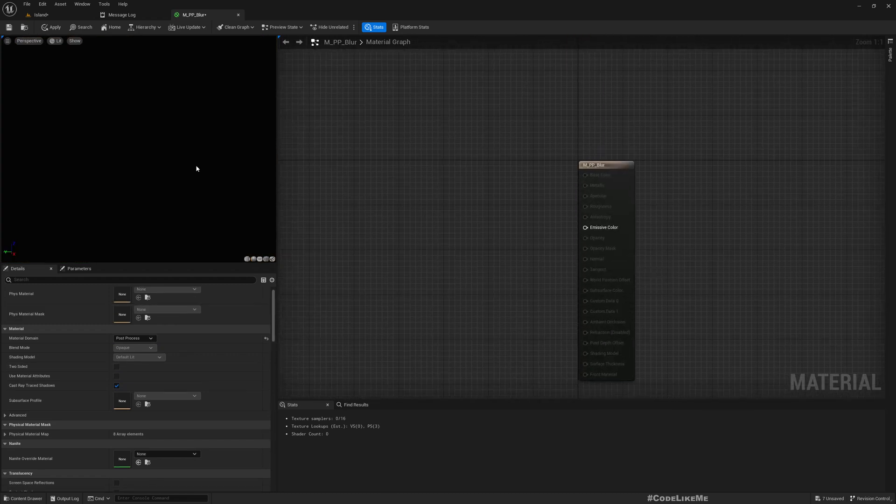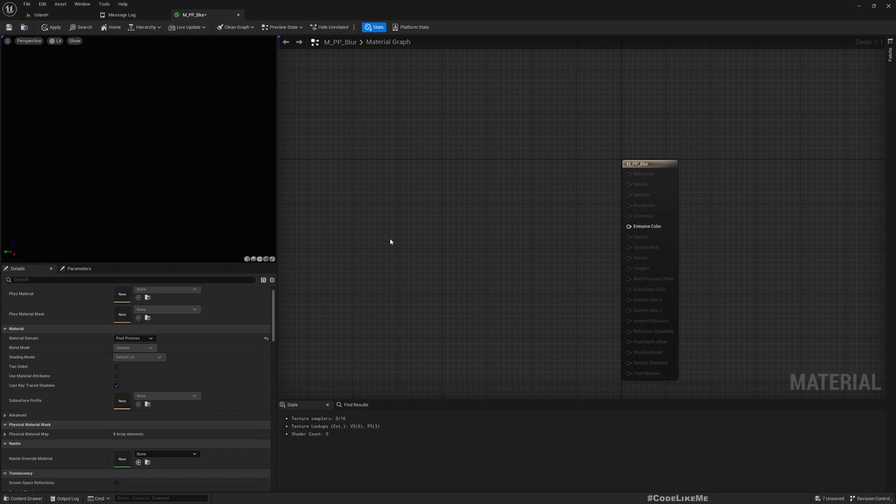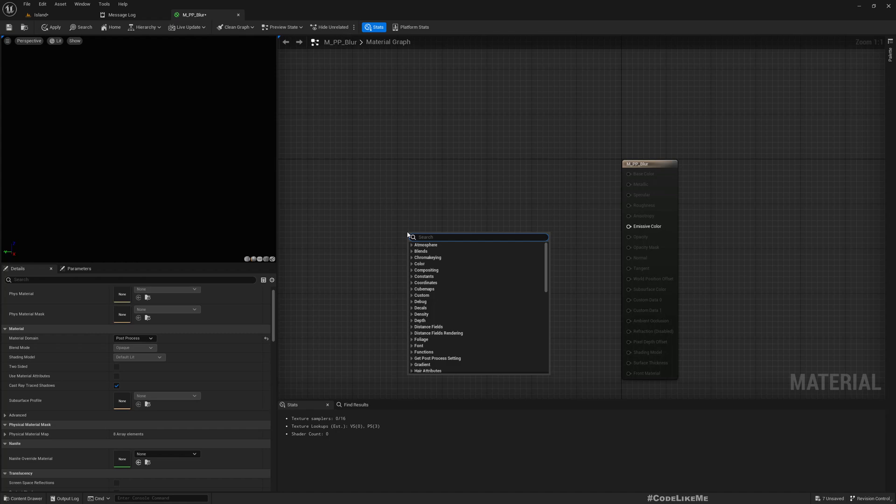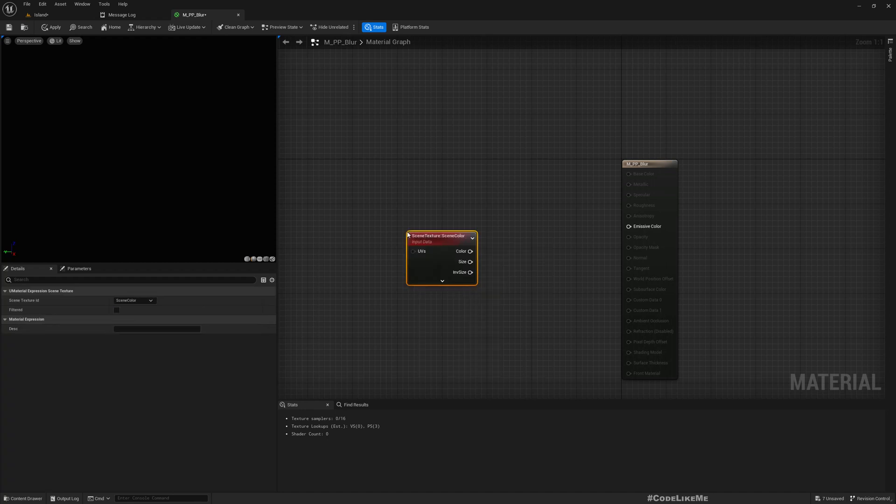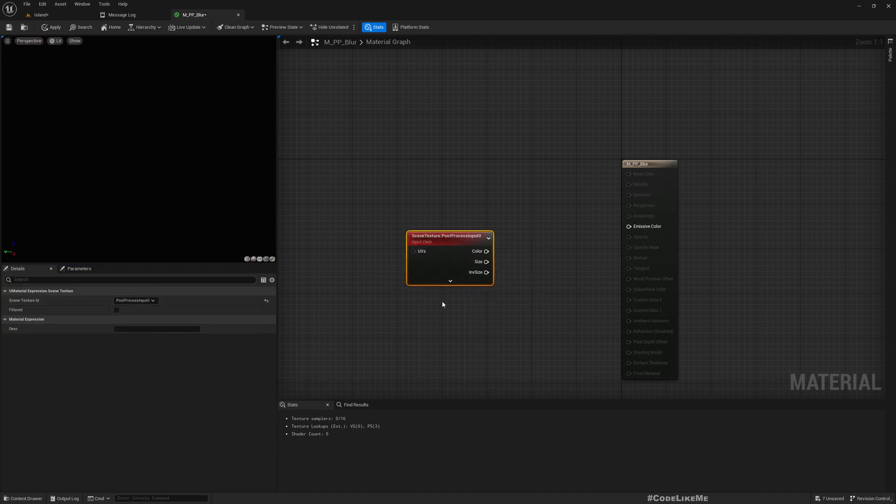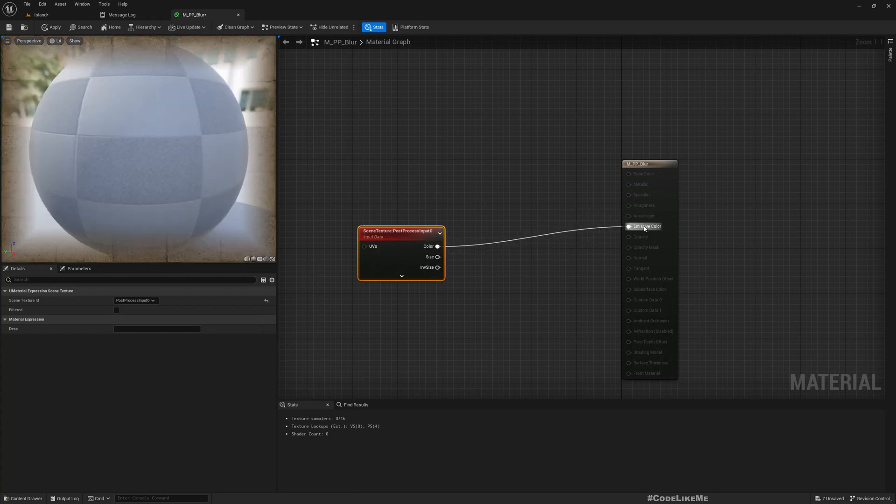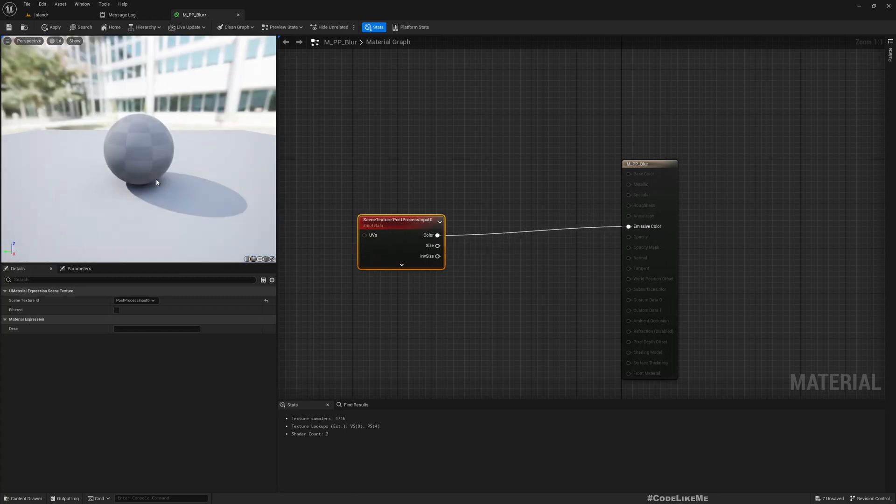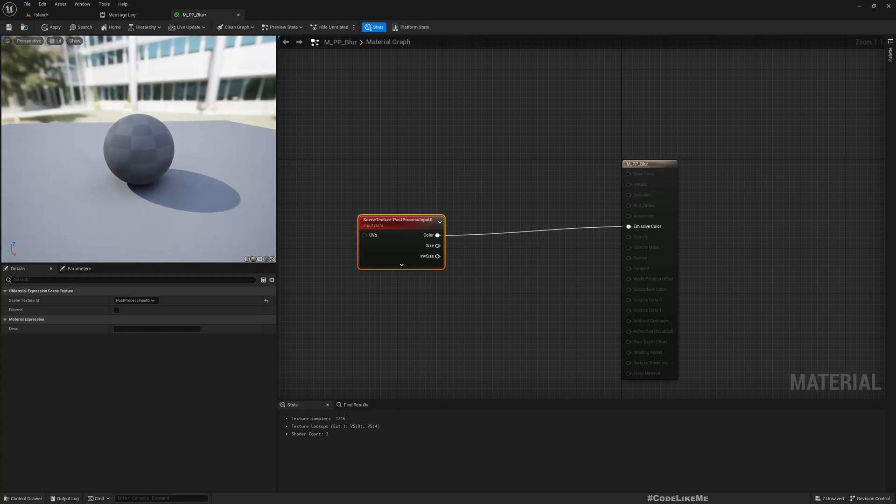In order to implement post-process material, we need to get scene texture post-process input. So scene texture, here select post-process input. If I directly connect this like this, you just get whatever the rendered image from the buffer.